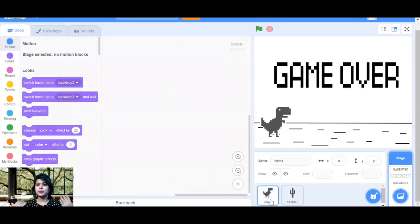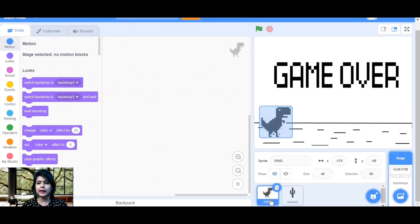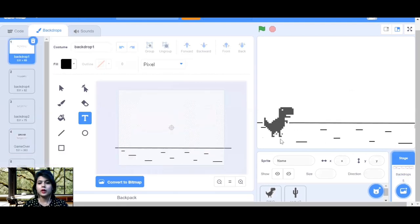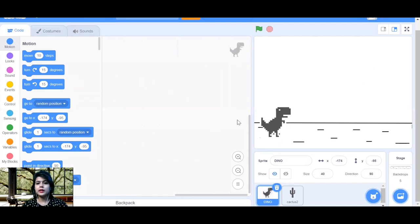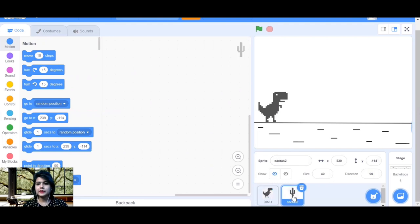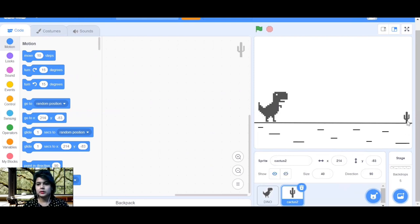Now that the backdrop and sprites are ready, let's do the coding. Click on the dino. Fix the first backdrop by going to Backdrop and clicking on it. Go back to Code. Position the dino above the line on the stage. Position the cactus on the right side of the stage, adjusting size to 216 so you can see it clearly.